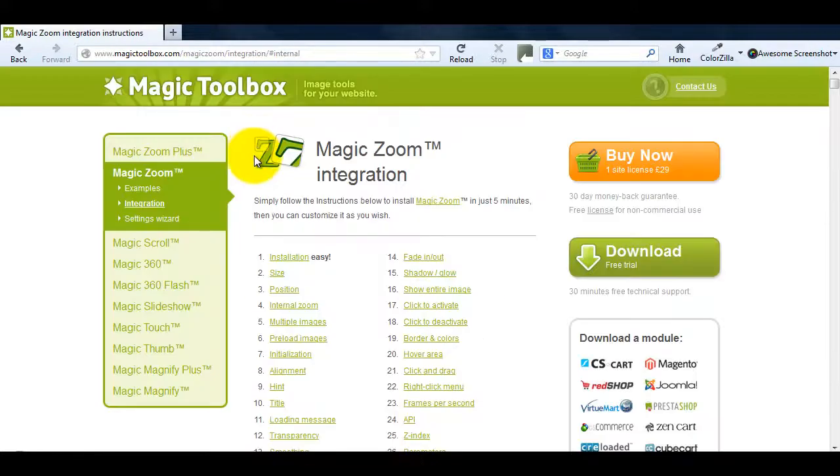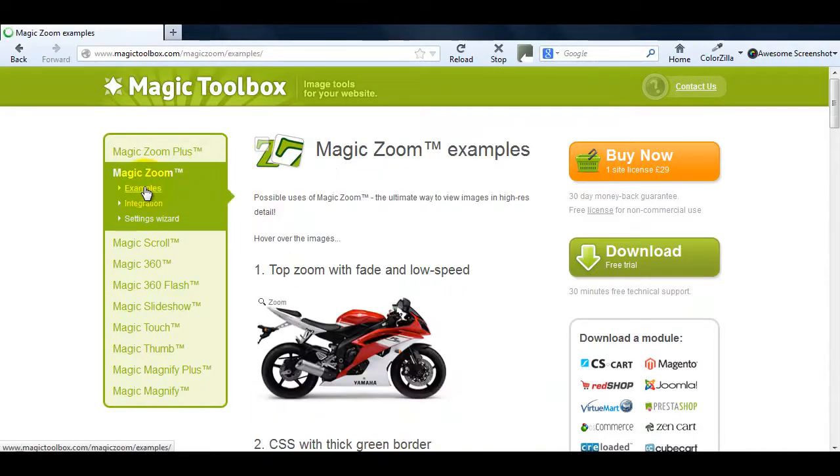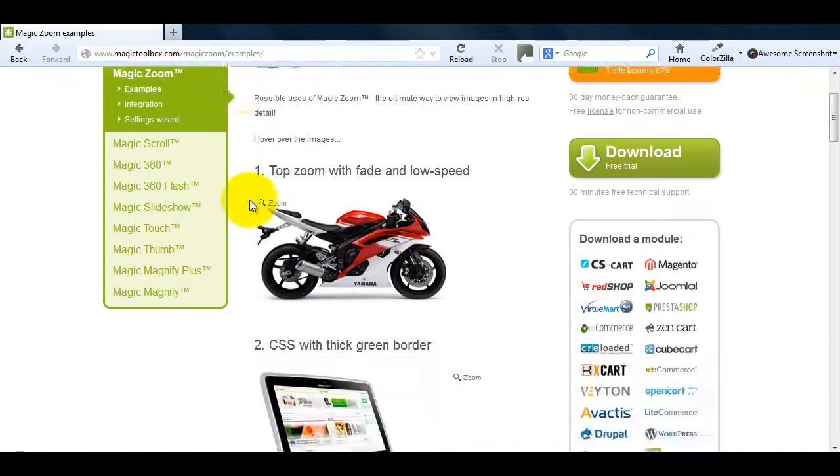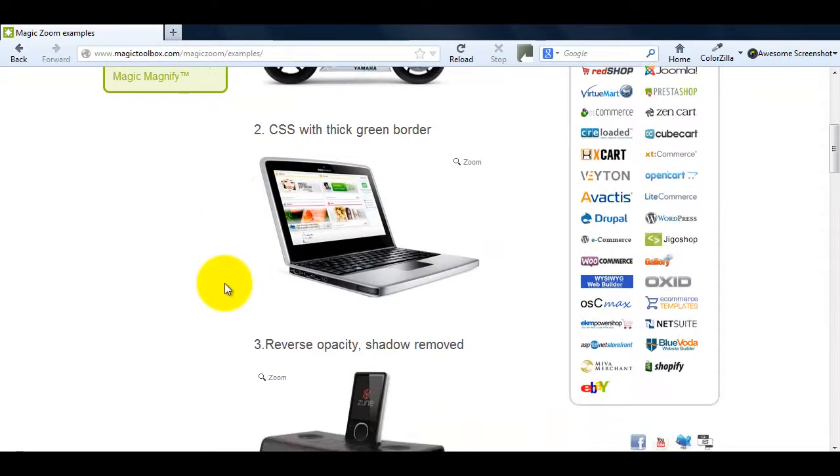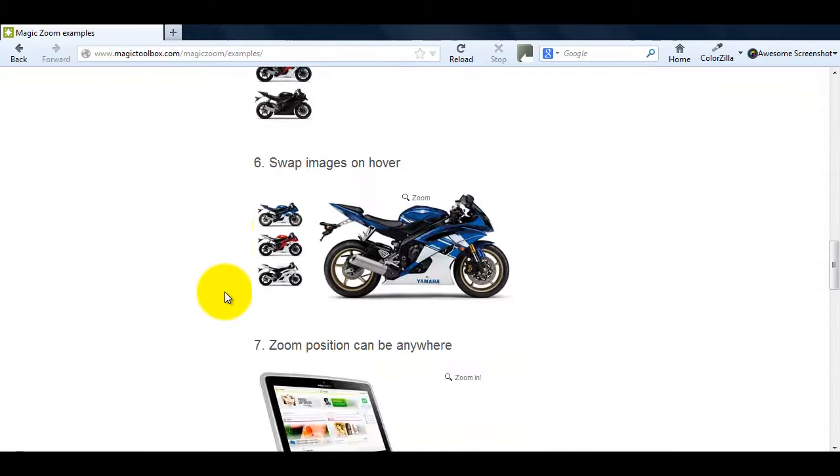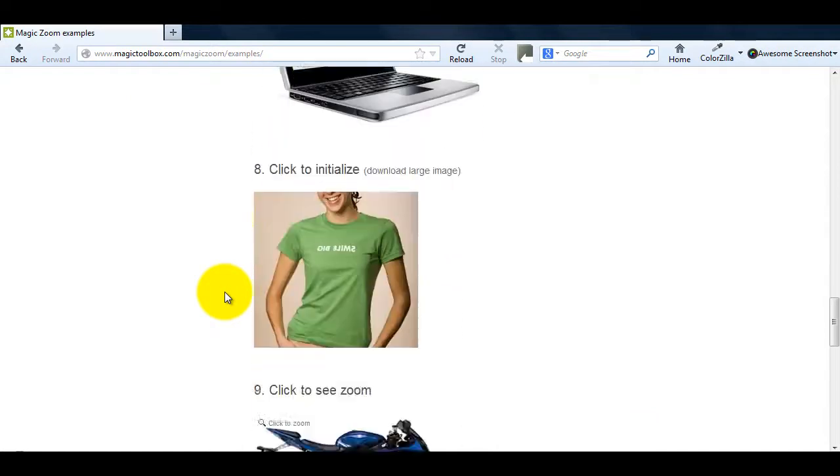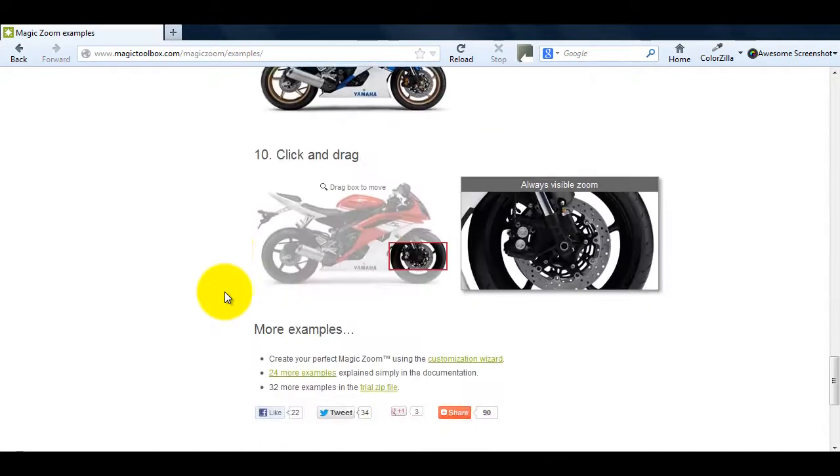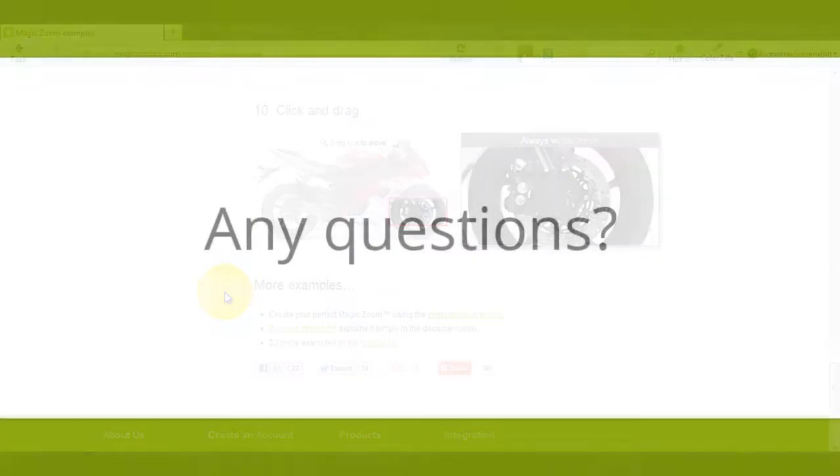If you're not sure how you want to display your images go to the MagicZoom examples page. Whether you want to use multiple images or reverse opacity this page will give you some great ideas.